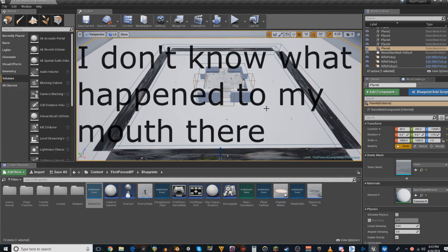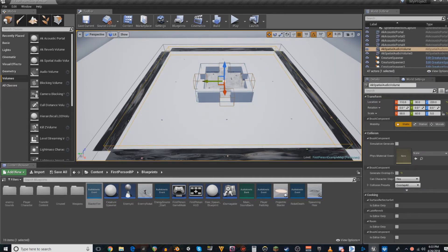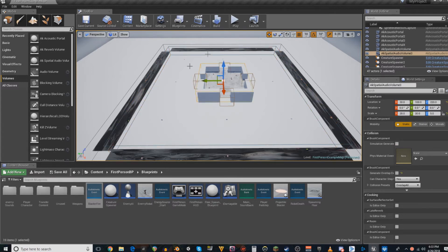So for now, we're just going to settle with having one reverb for the whole area, the whole map, and then one reverb for the starting room.